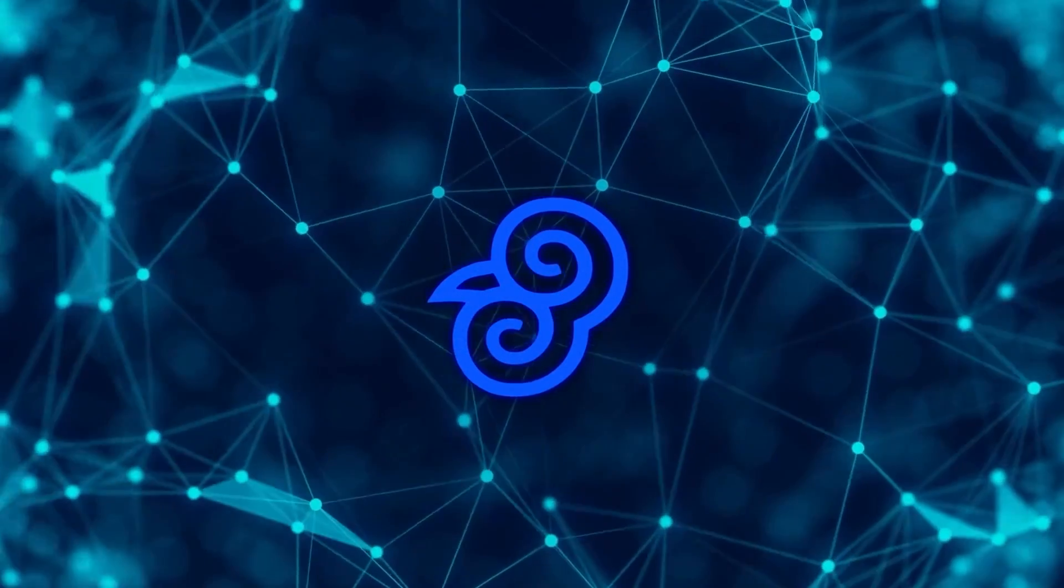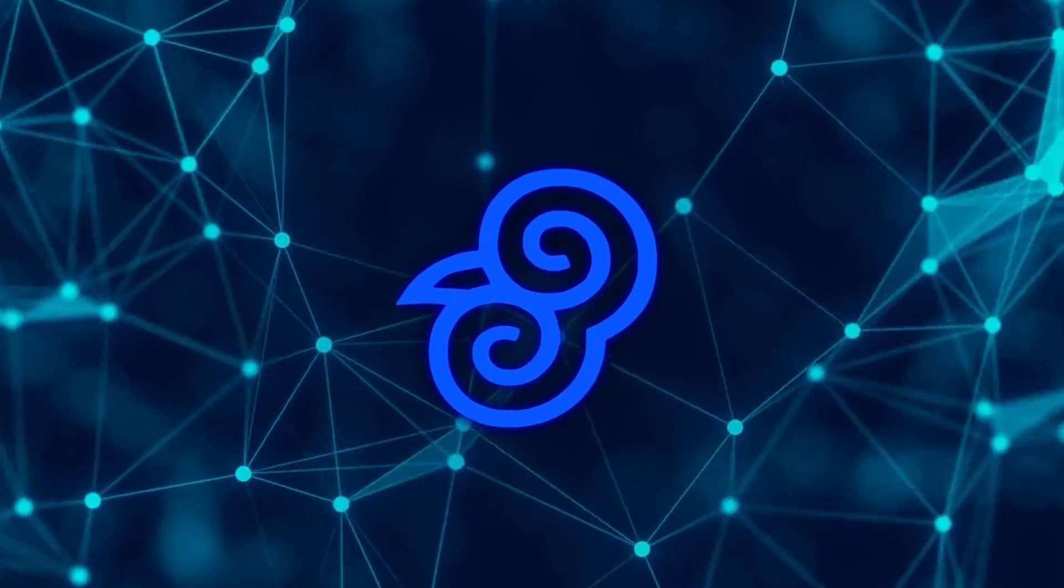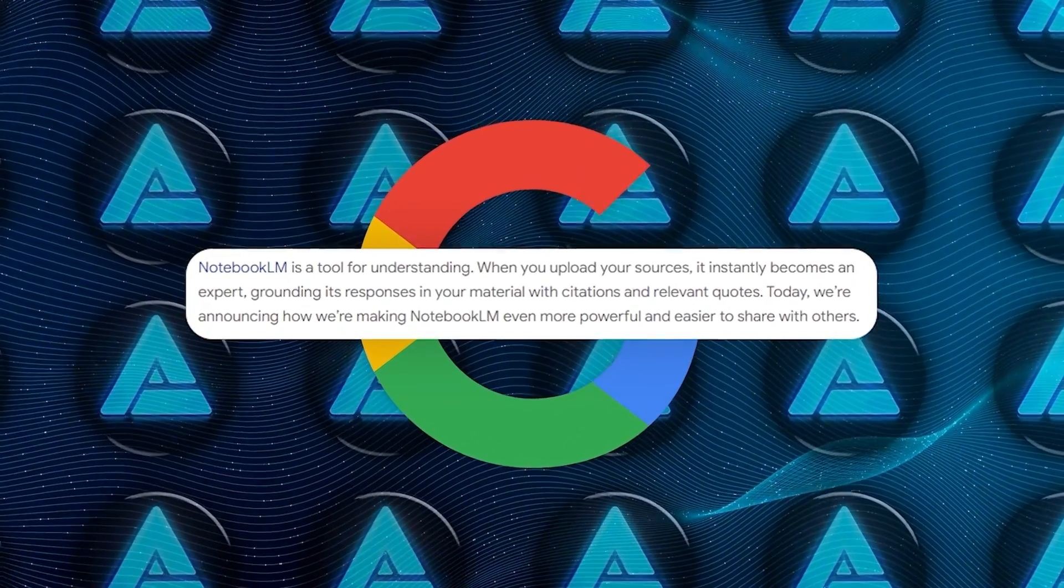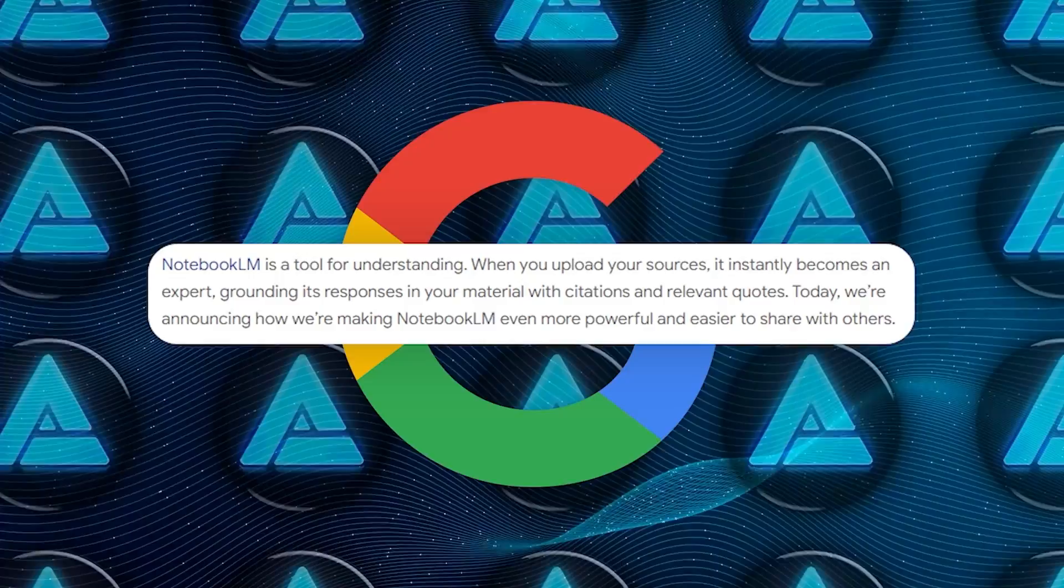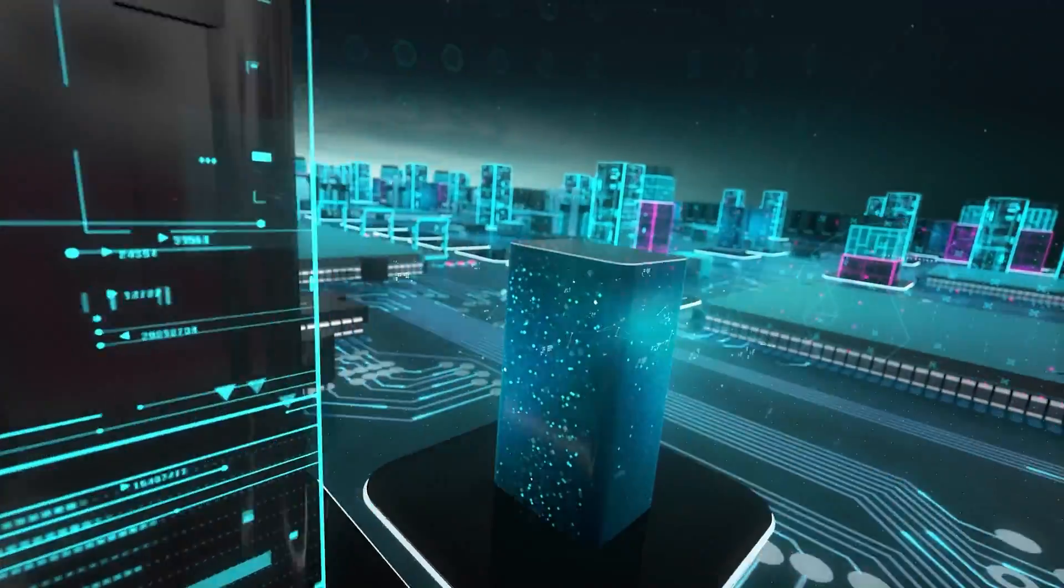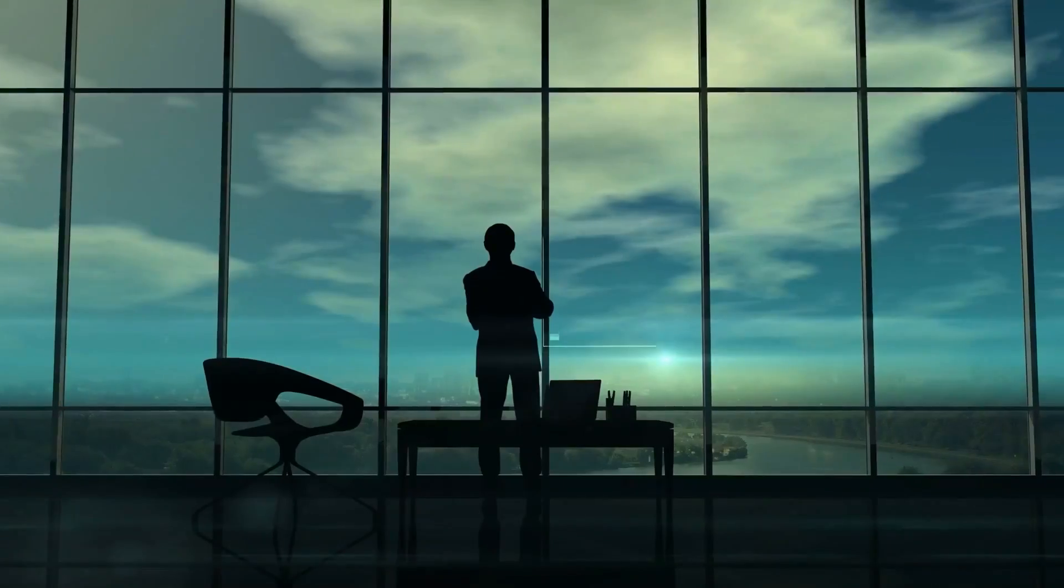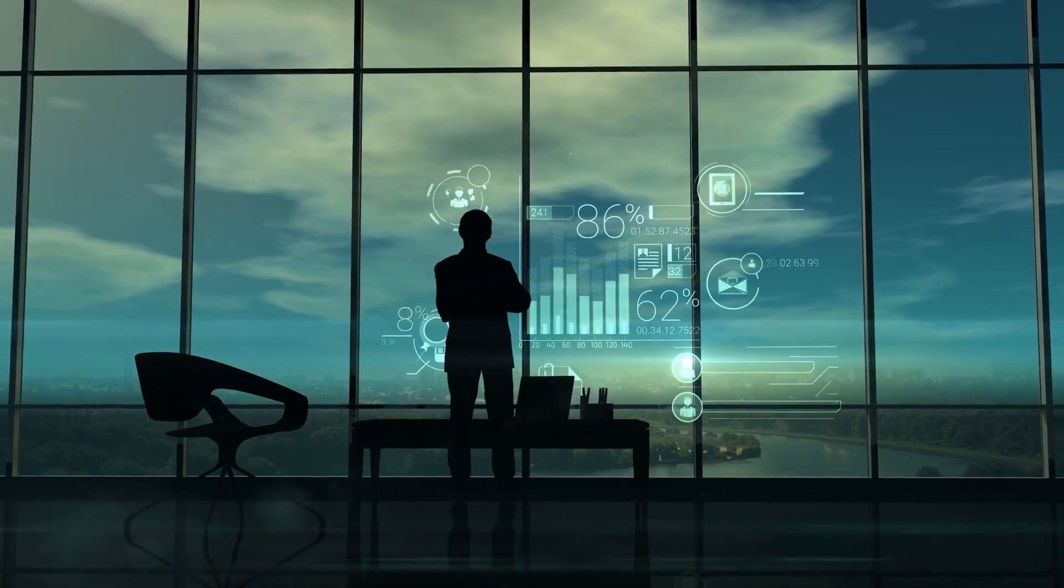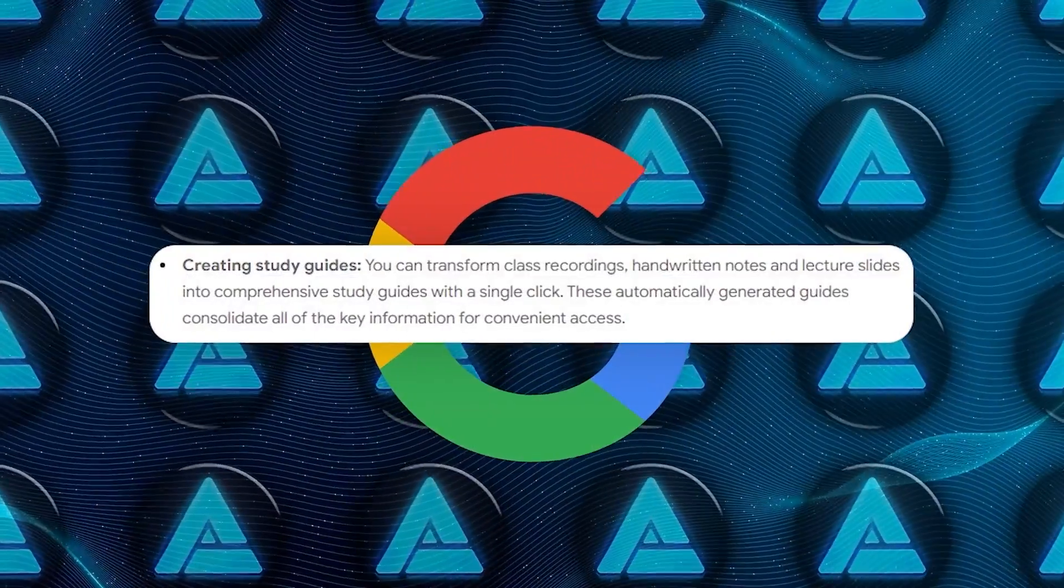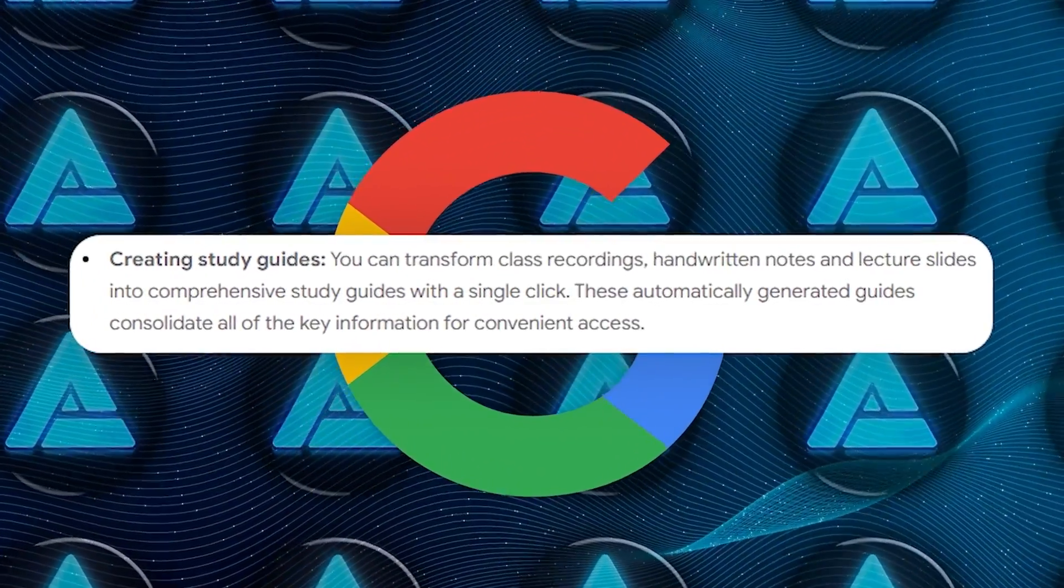Notebook LM's processing capabilities don't stop at simple transcription and summaries. It provides passage highlights and citations, allowing users to navigate back to the specific parts of the source material that generated a particular insight or answer. This means more efficiency in locating important information, which could be crucial when working on tight deadlines or juggling multiple projects. It's also ideal for academic environments where accurate citation is non-negotiable.